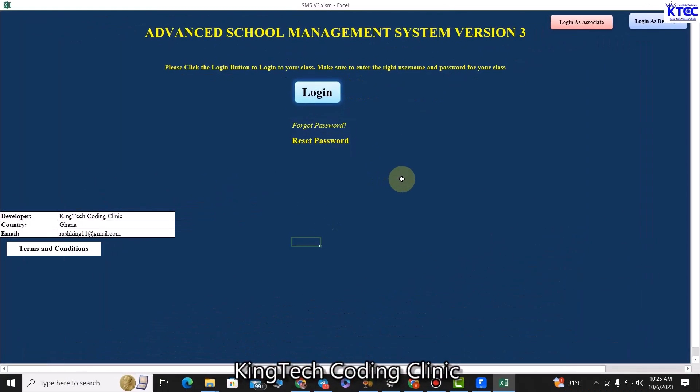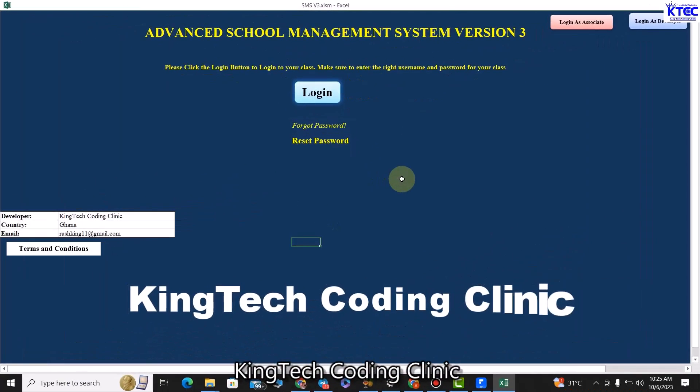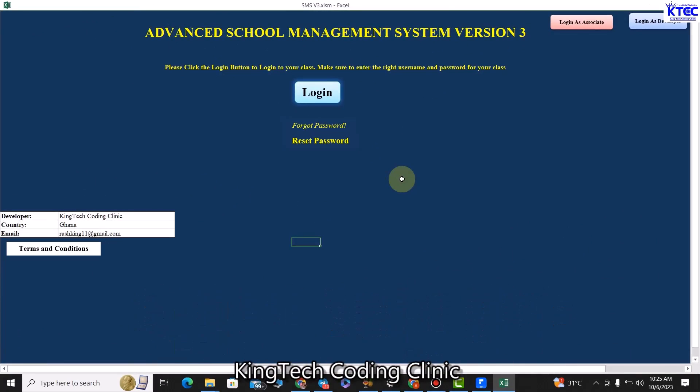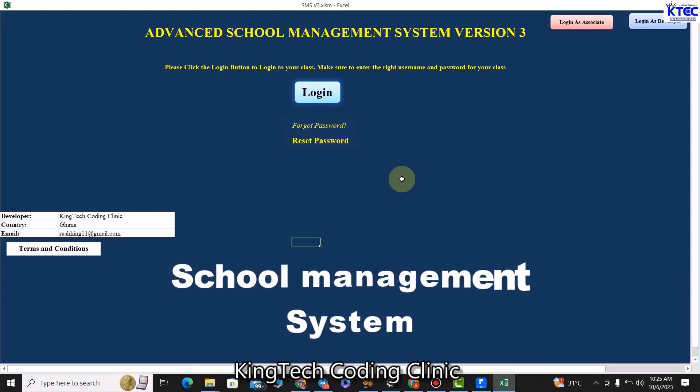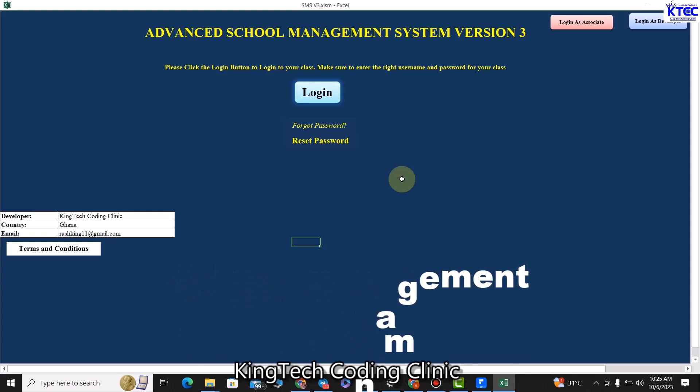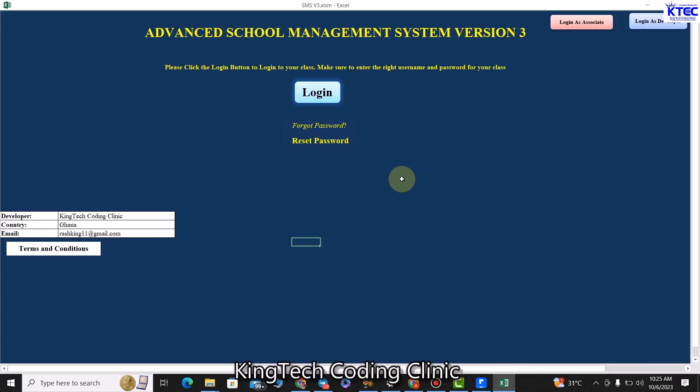Hello and welcome to another amazing tutorial with Skin Tech Coding Clinic, where we shall be learning how to develop an amazing and powerful robust school management system using MS Excel and VBA. We've already developed version one, then upgraded to version 2.1 Pro, and now we are on the third version. This is a complete course, fully packed for you.